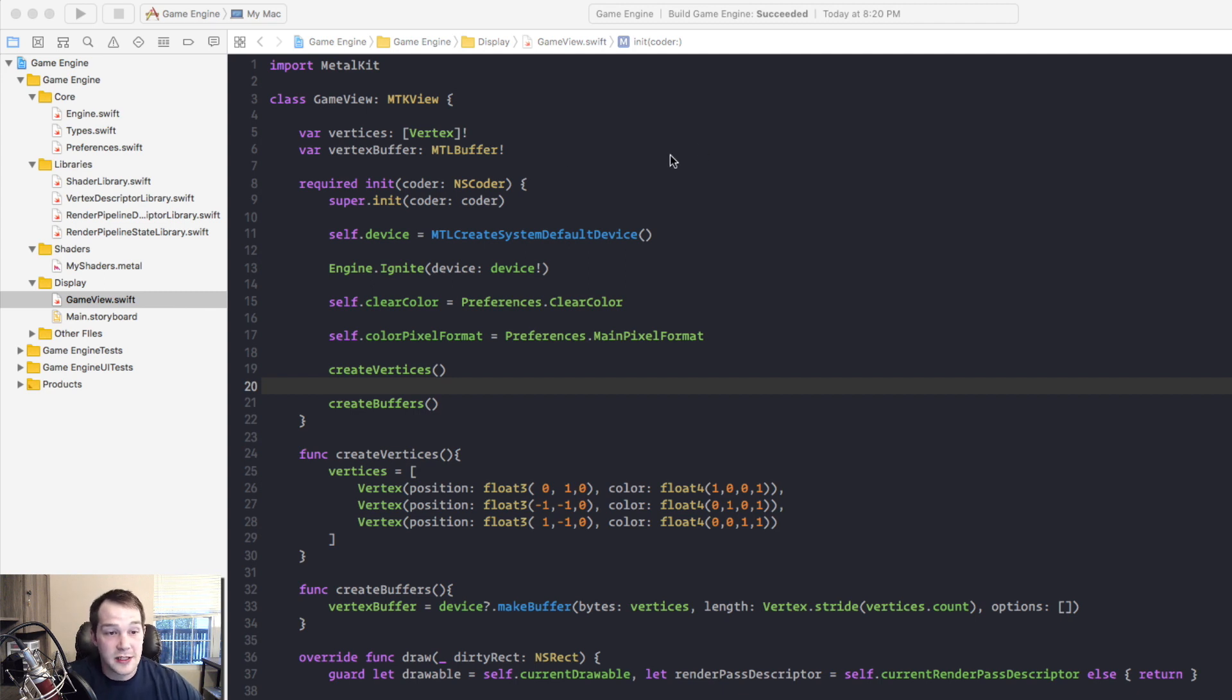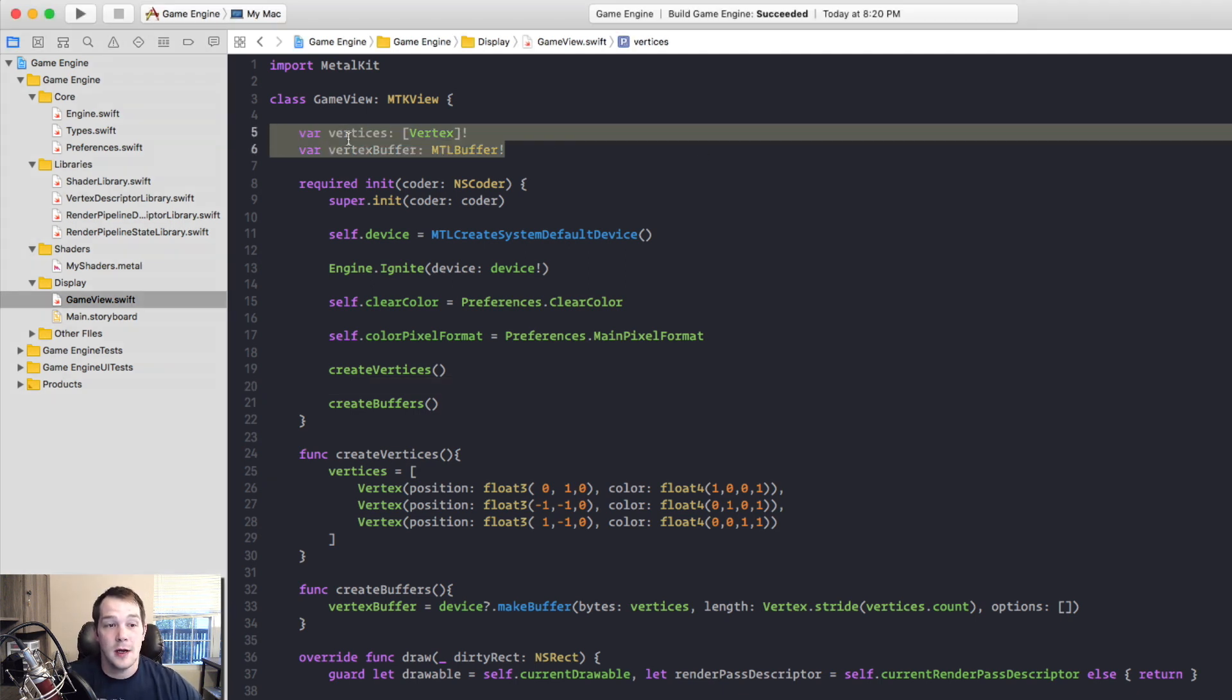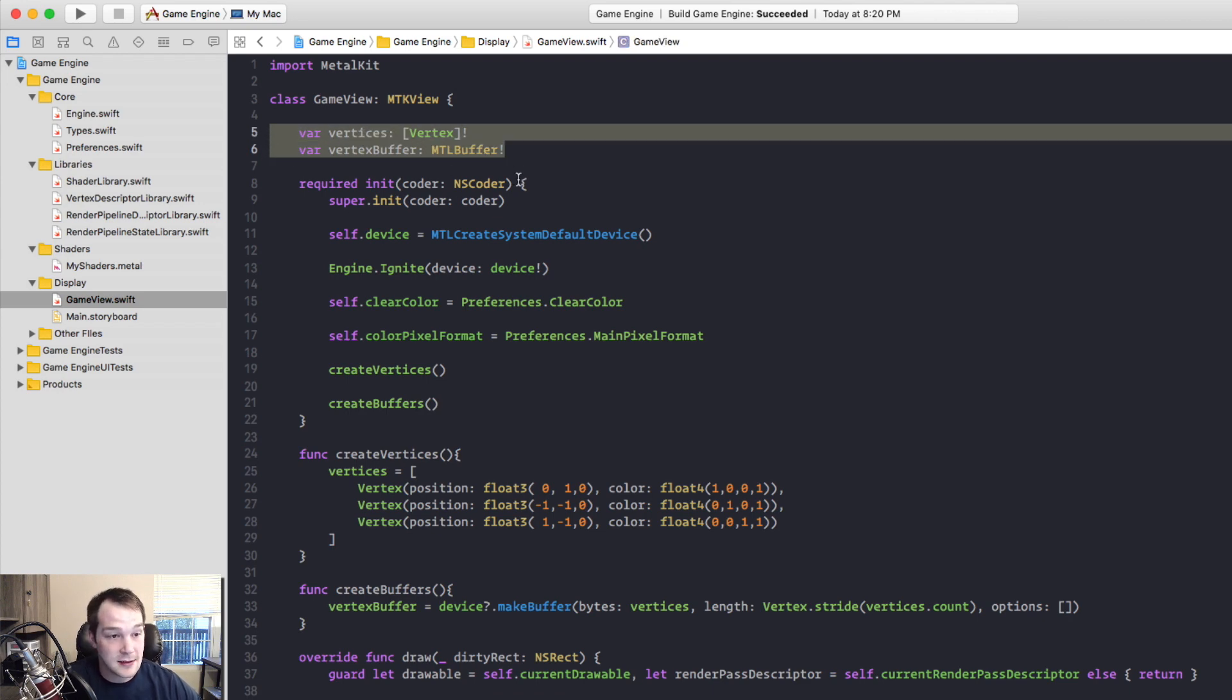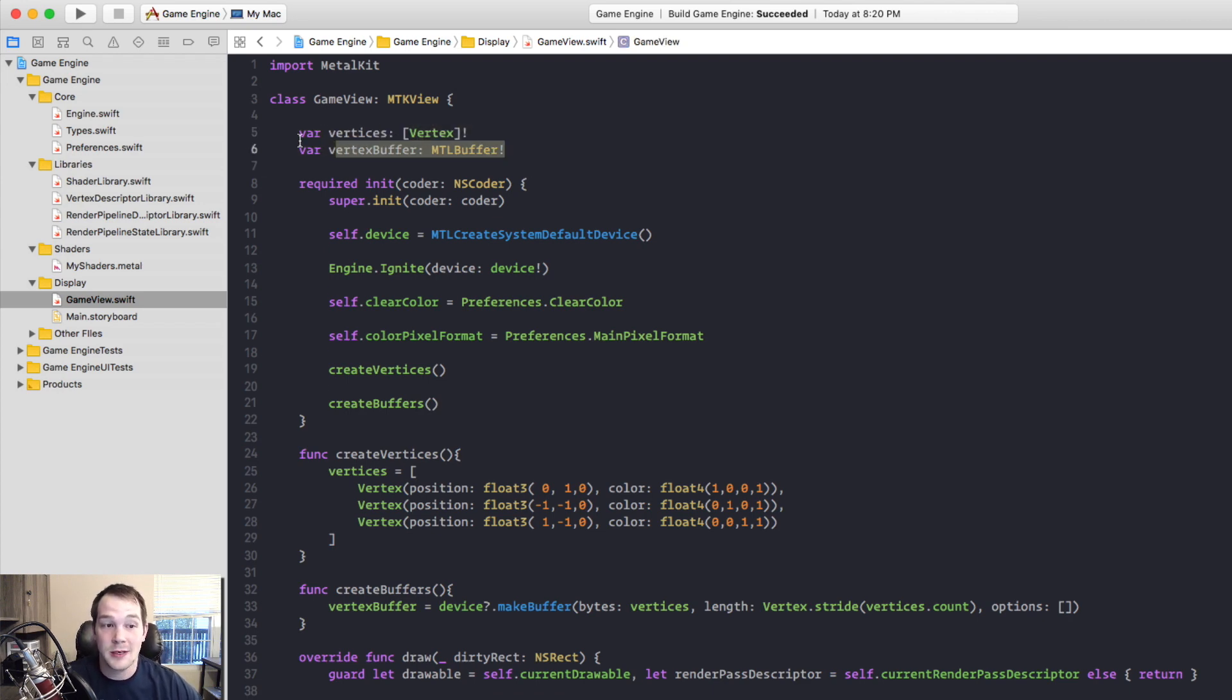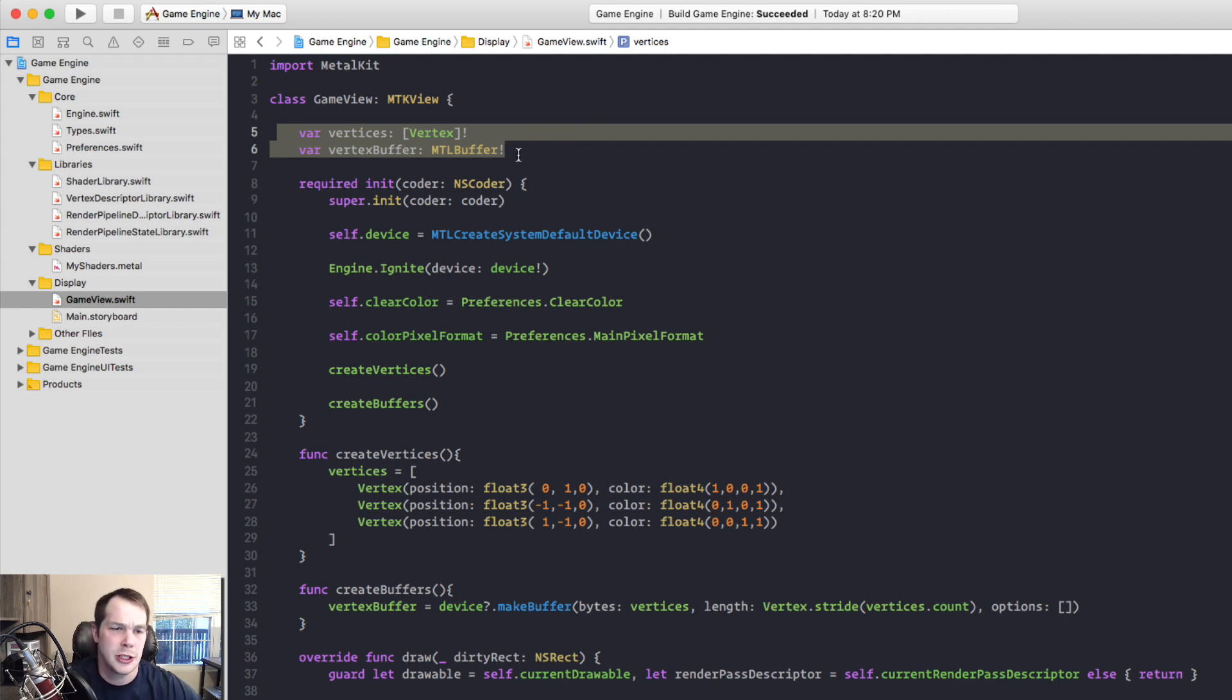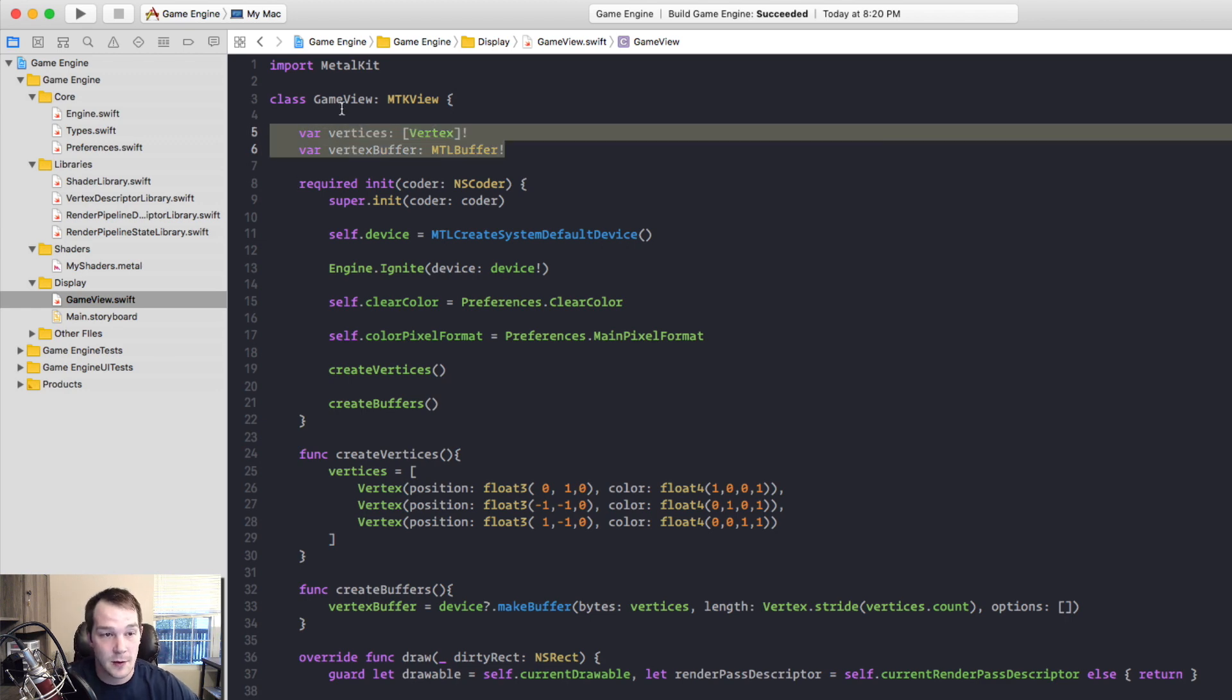Back in our code we're going to start up here at the top of vertices and vertex buffer. These should not go in here. These should be a GameObject or at least properties on a GameObject. They're actually properties on a mesh but we'll do that in a future episode. We'll create a whole mesh library. But for now we need to move these at least into a GameObject so we can separate them out from the GameView.